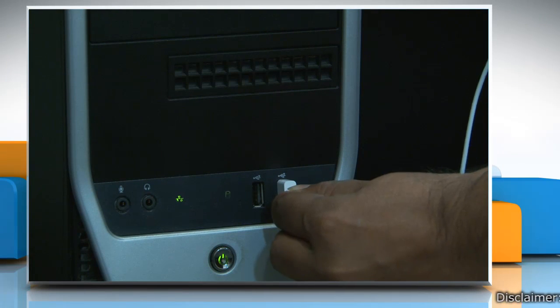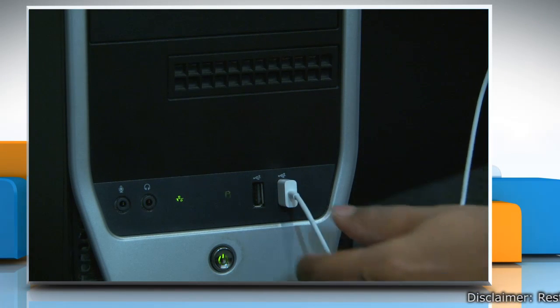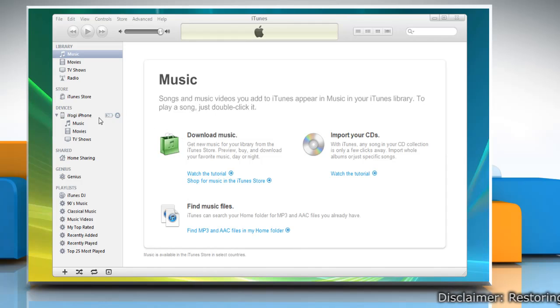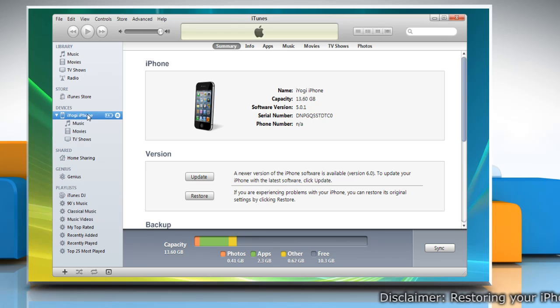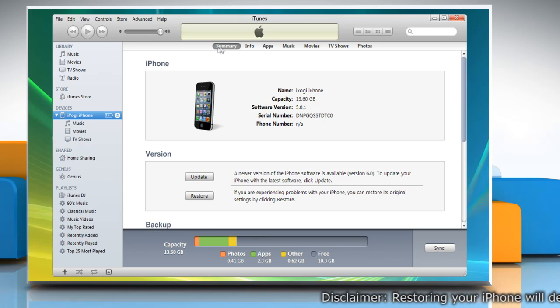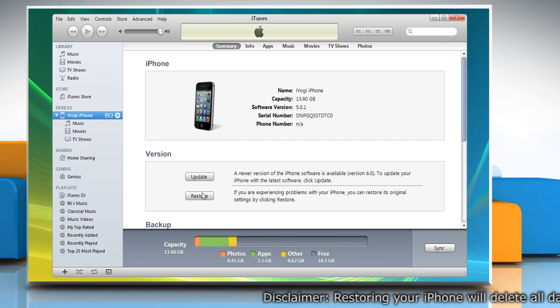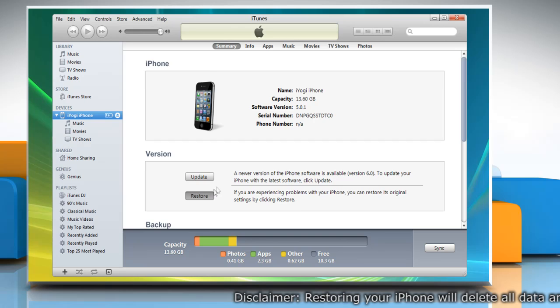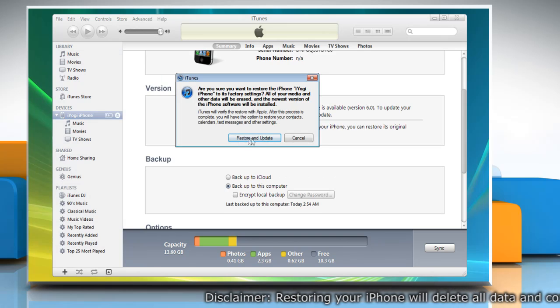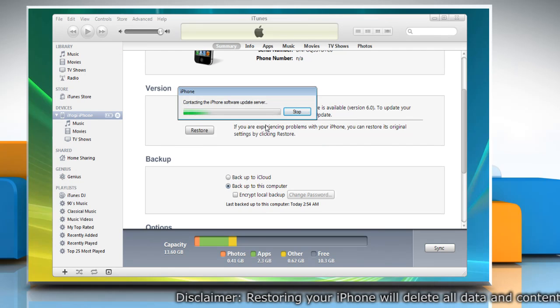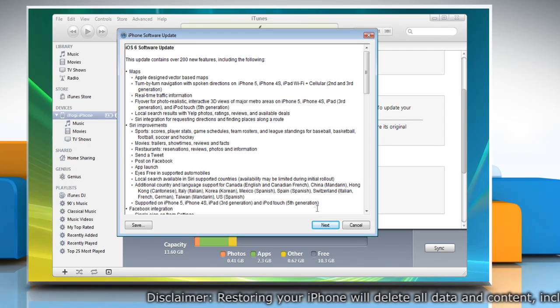Connect the iPhone to your computer. Select the iPhone when it appears in iTunes under Devices. Click the Summary tab and then click on Restore. Click on Restore again to confirm.